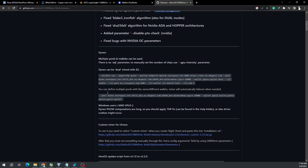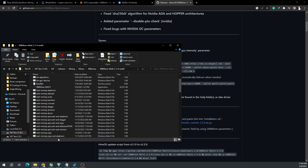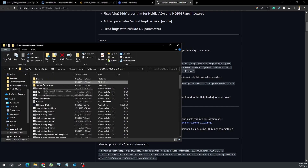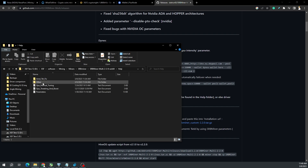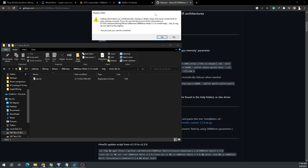There's a little warning here: on Windows, Dynex proof-of-useful-work computations are long, so you should apply the TDR fix, which can be found in the help folder, or else driver crashes might occur. When you open up this folder and go to the help section for AMD TDR fix and double click it, you'll get a warning.